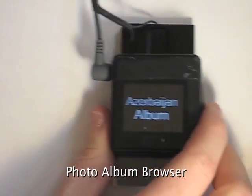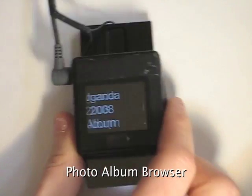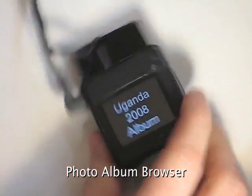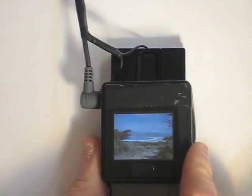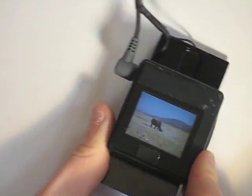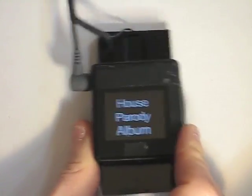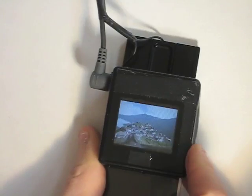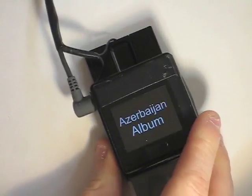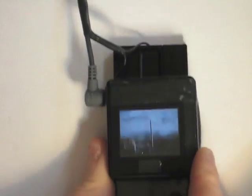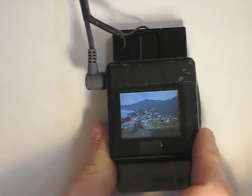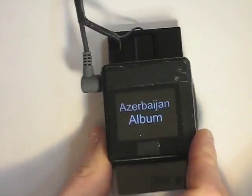A slight variation on this is a photo album browser. Users can enter and exit albums of photographs with clockwise and counterclockwise twists, respectively. In this way, twisting can be used as a selection mechanism, and in general enables users to explore hierarchical interfaces, common in mobile devices.